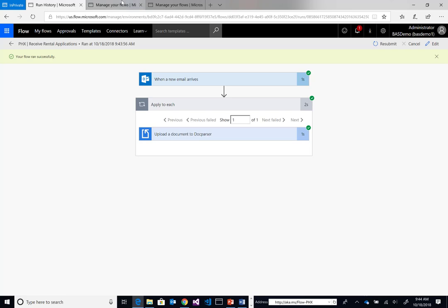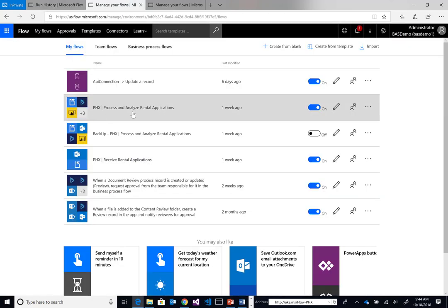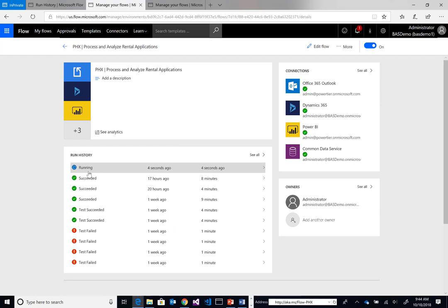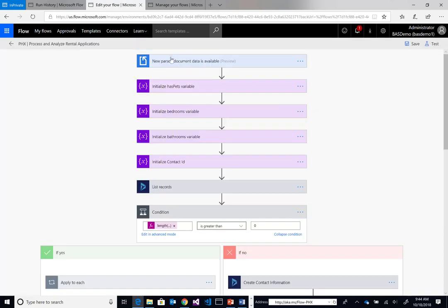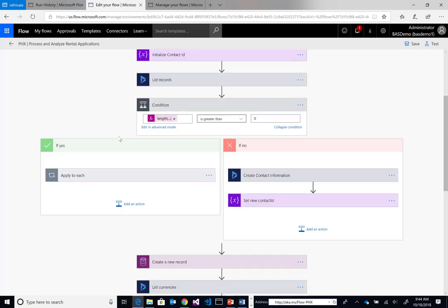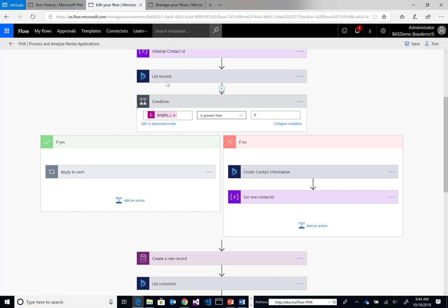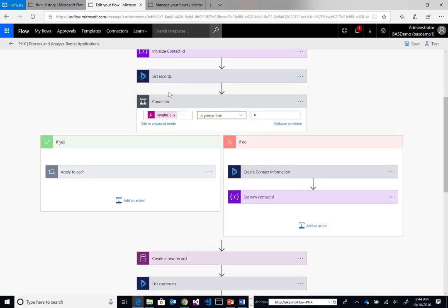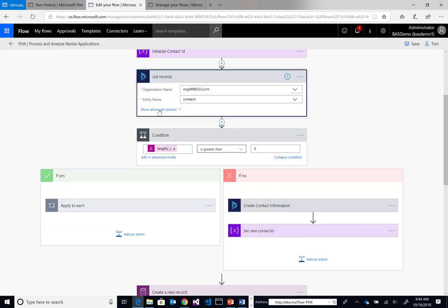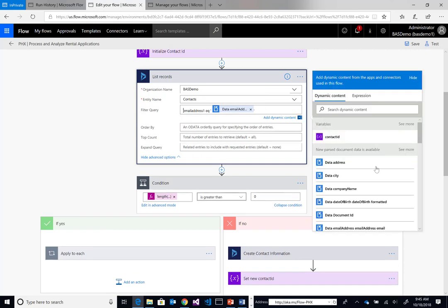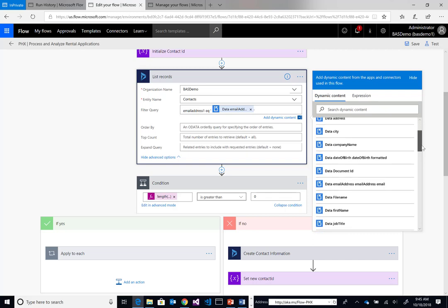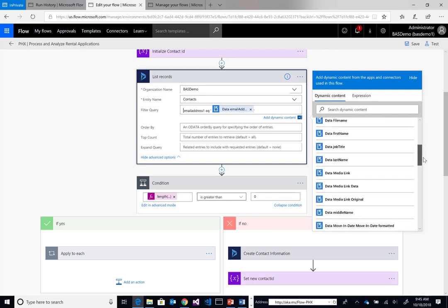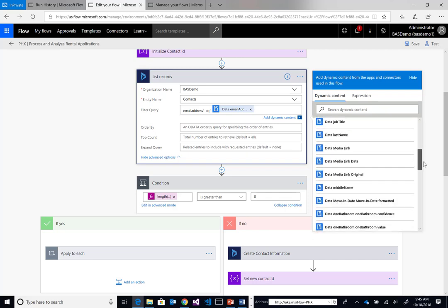Now the DocParser service is going to parse this document and then call our other flow. In this flow, we have a DocParser trigger. We can see this is currently running. Inside the flow, we're going to parse this document. I have some variables being used to supplement the process. First, we're going to use the email address provided in our application form to see if this person already exists in our CRM.